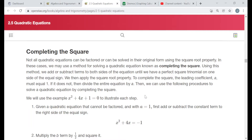Whenever I start a new example, I'd ask that you pause the video and try to work it out yourself first before watching me do it and comparing. You should be practicing these things on your own, and not just watching me do them.